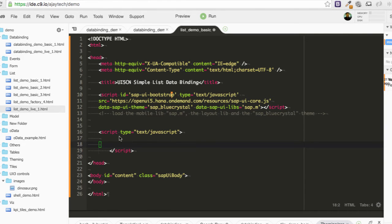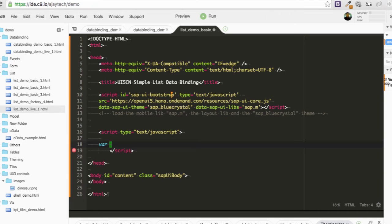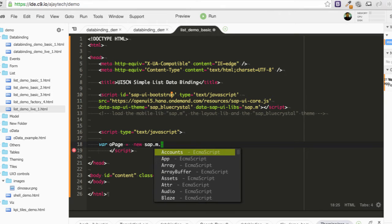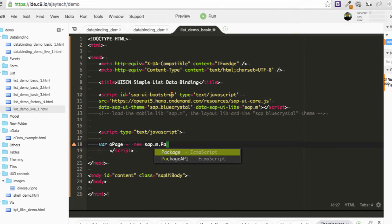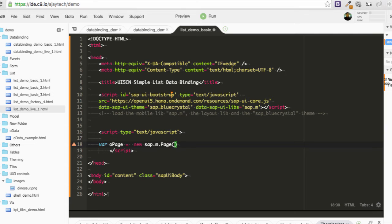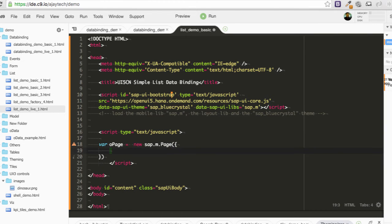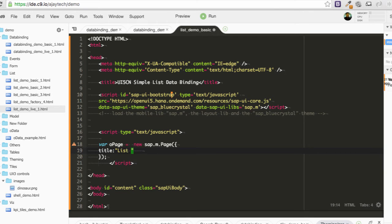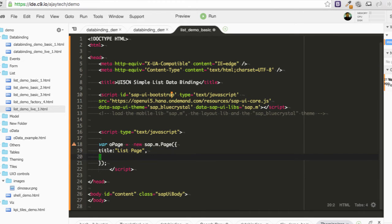So let's start by first creating the page and the app. So to create the page, I have to write var opage equal to new sap.m.page. And I'm going to pass parameters here and the parameter can be title and list page and I can pass the content.